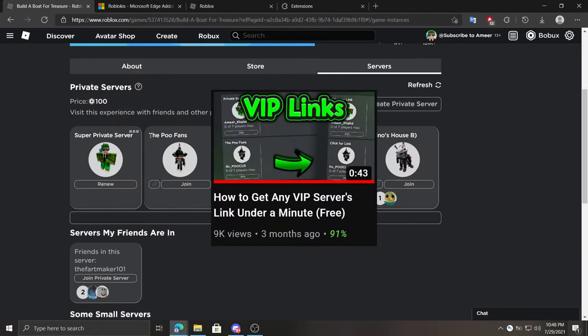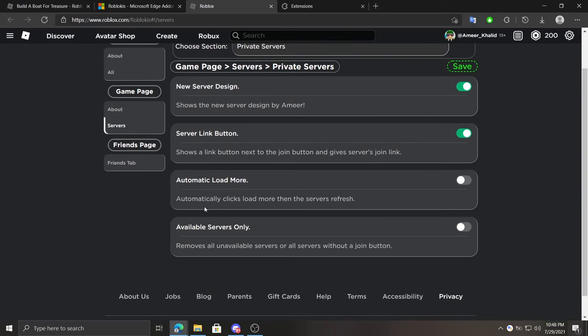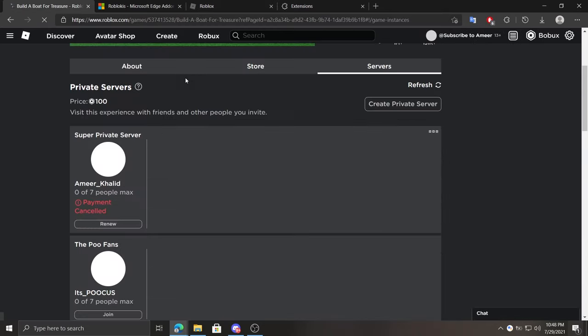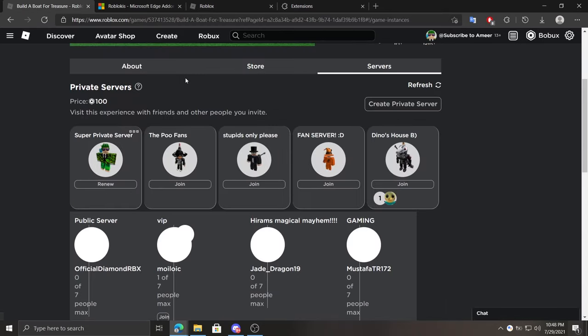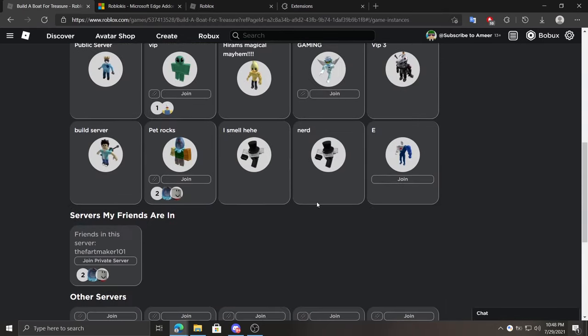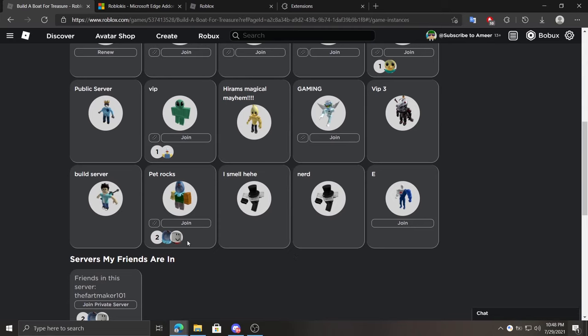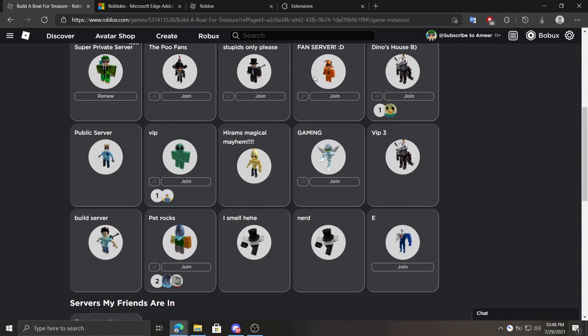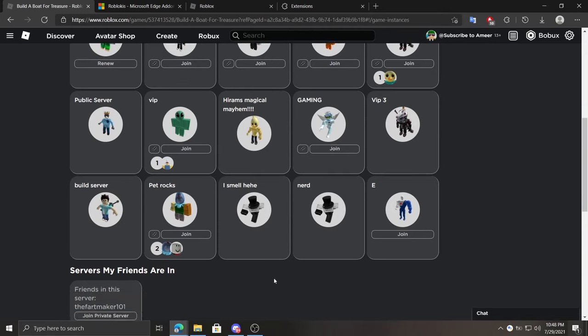Under that we have automatic load more option that automatically clicks load more button of private servers. As you guys can see, it automatically loaded every single server without me clicking it.